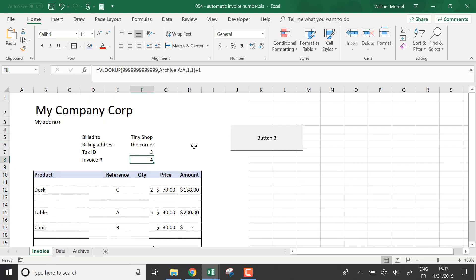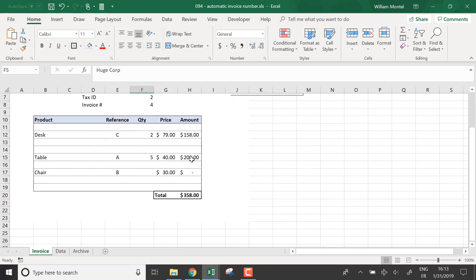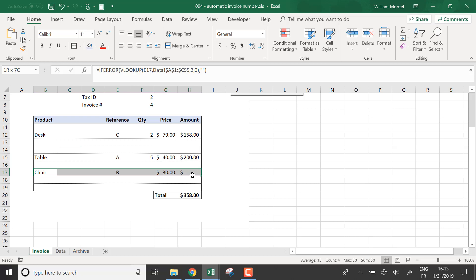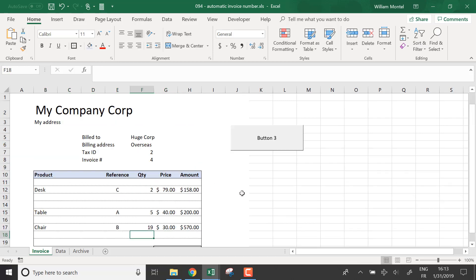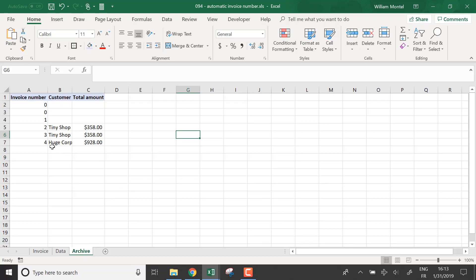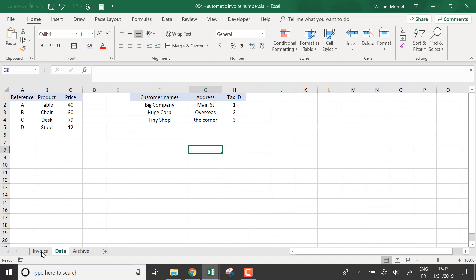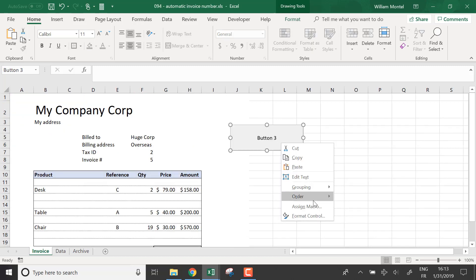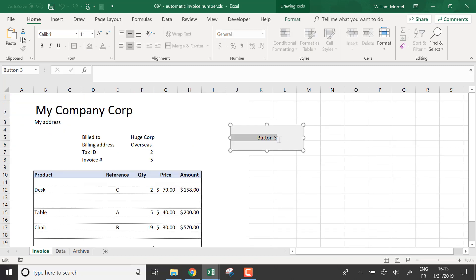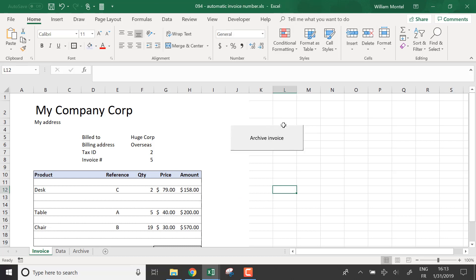Of course you can add all the info, and you see that if I change the... if I add some more information, it archives the correct information in my database. So I'm just going to edit the text for that. I'm going to put archive invoice like this.